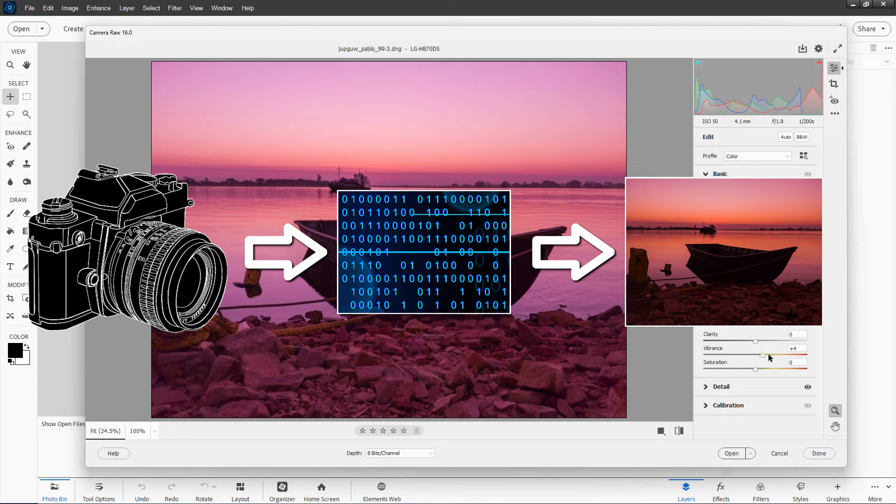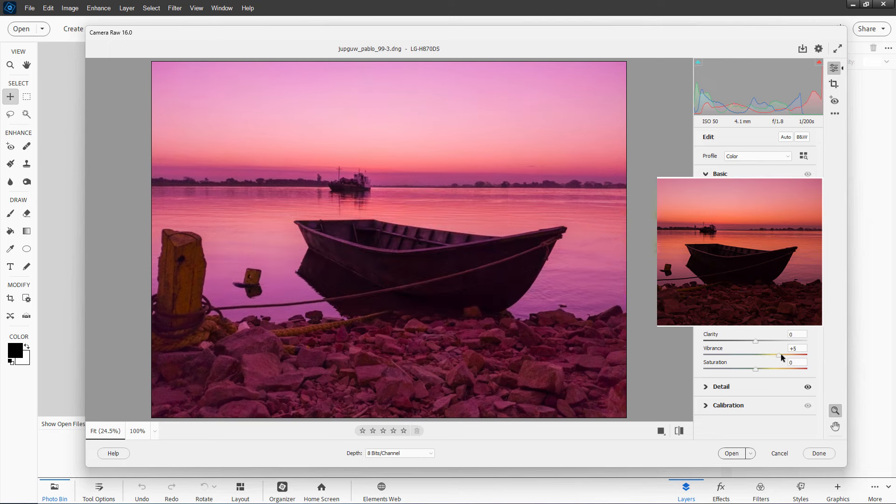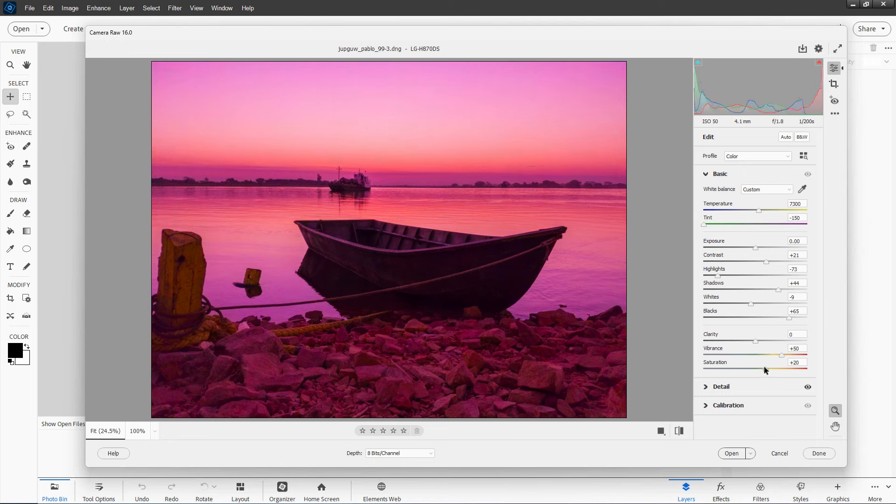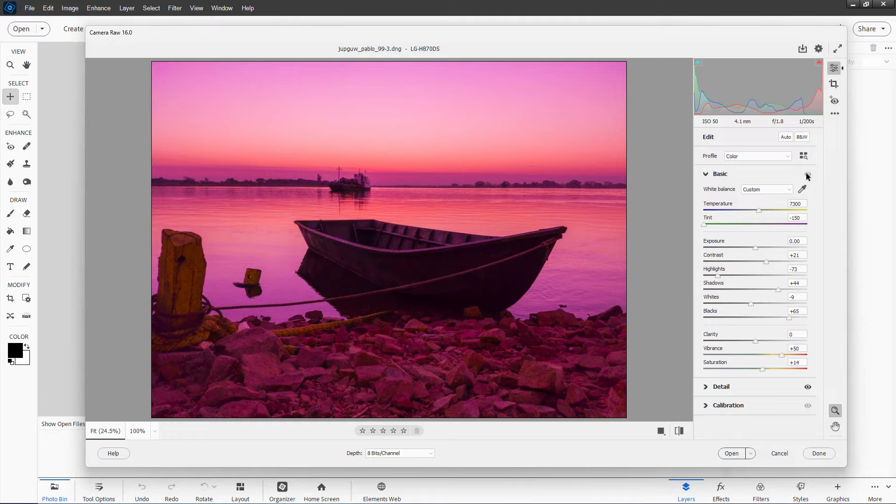If your camera takes JPEGs, the camera does a lot of processing when it converts it into the JPEG format. So you don't have as much to work with with a JPEG file. You can still do a lot, but it's not as much. It's always better to work with Camera Raw images where you have all of the information possible to work with.